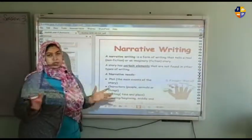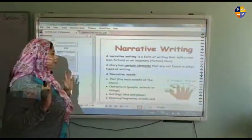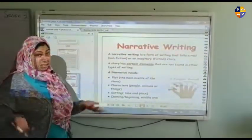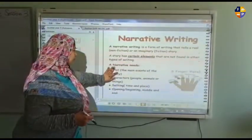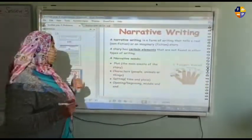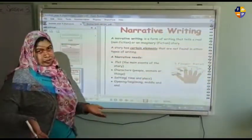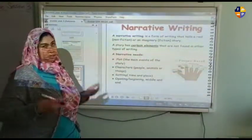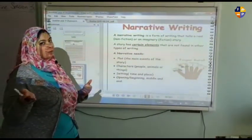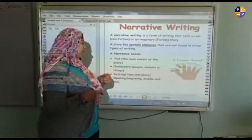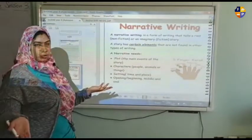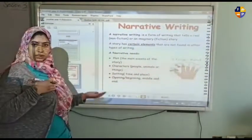A story has certain elements that are not found in any other type of writing. Narrative writing includes the plot, which means the main events of the story; characters, which are the people, animals, or things in the story; and the setting, which is the time and place. It also has an opening or beginning, middle, and end.